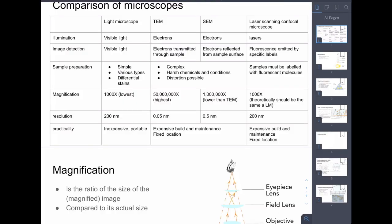With the electron microscopes, because electrons have shorter wavelengths, the resolution can be much higher. The transmission electron microscope has the highest resolution — the shortest distance it can discriminate between. The scanning electron microscope also has high resolution, but not as high as the transmission electron microscope.